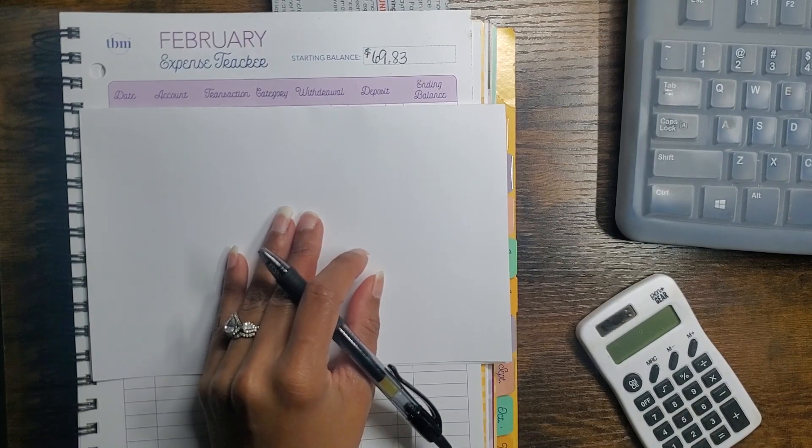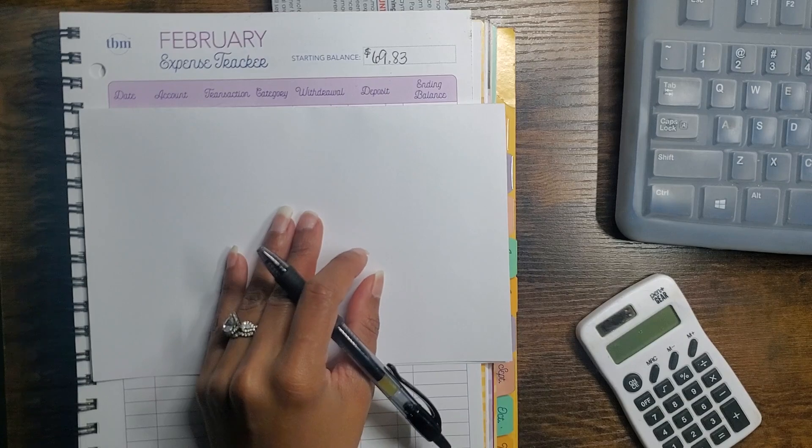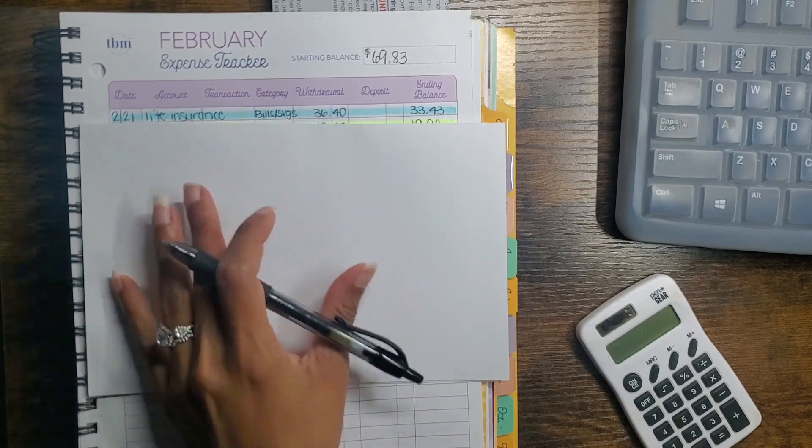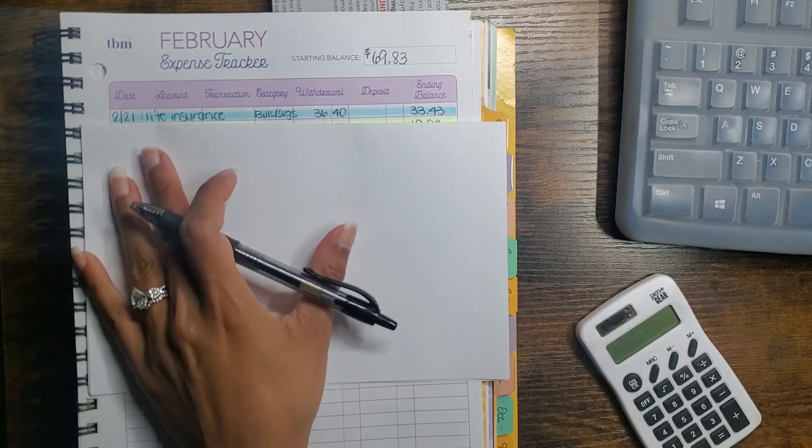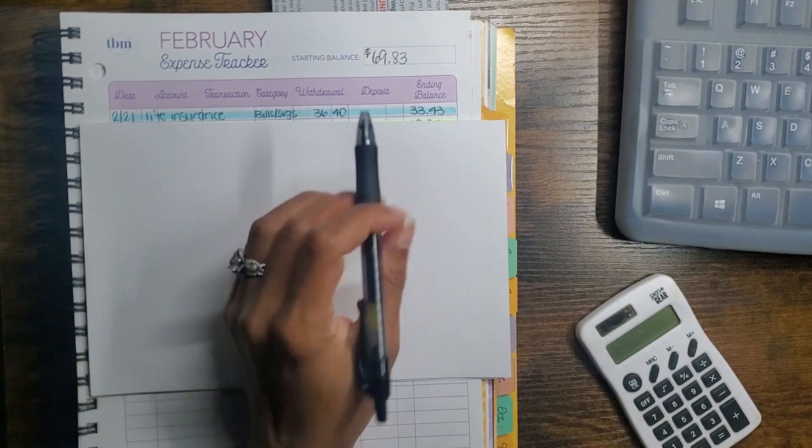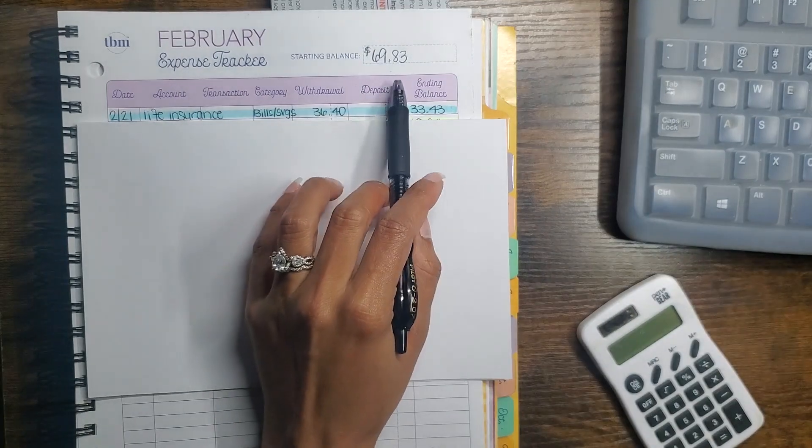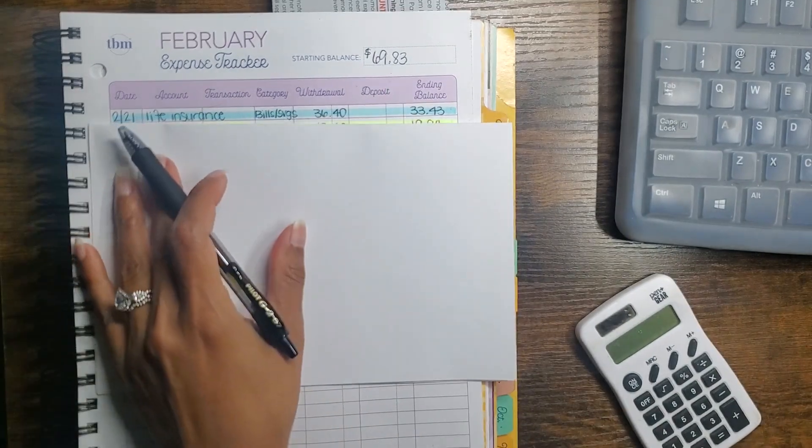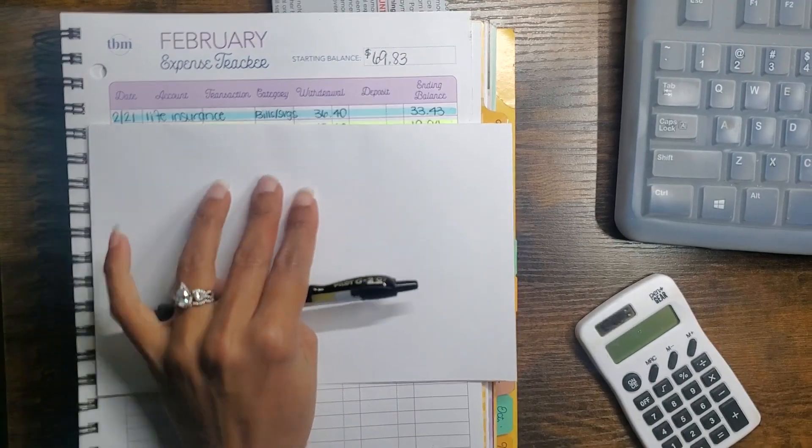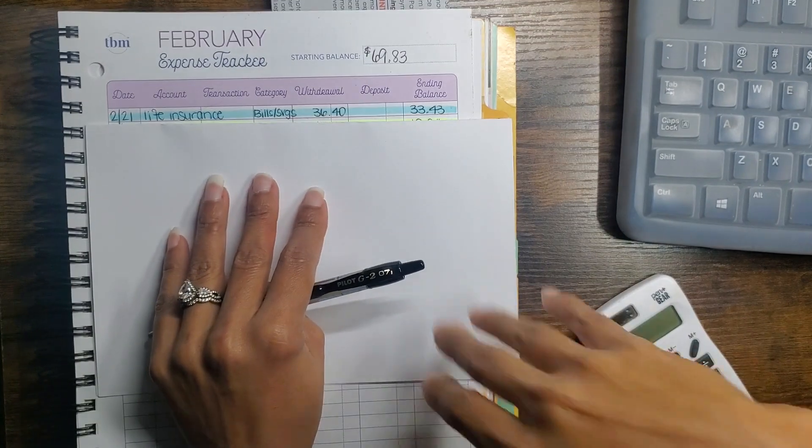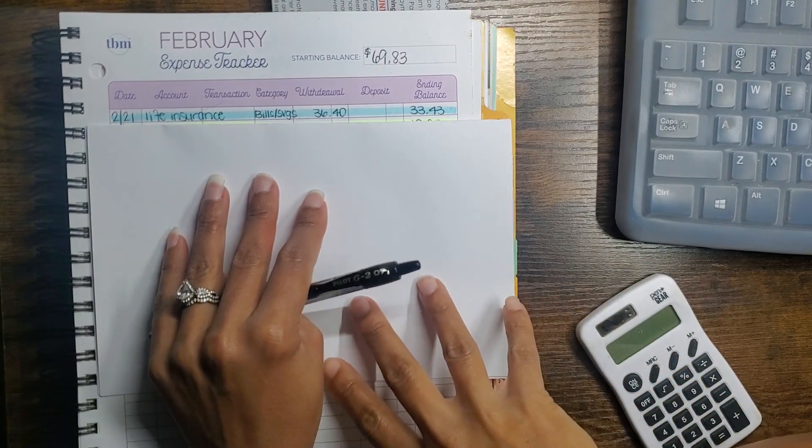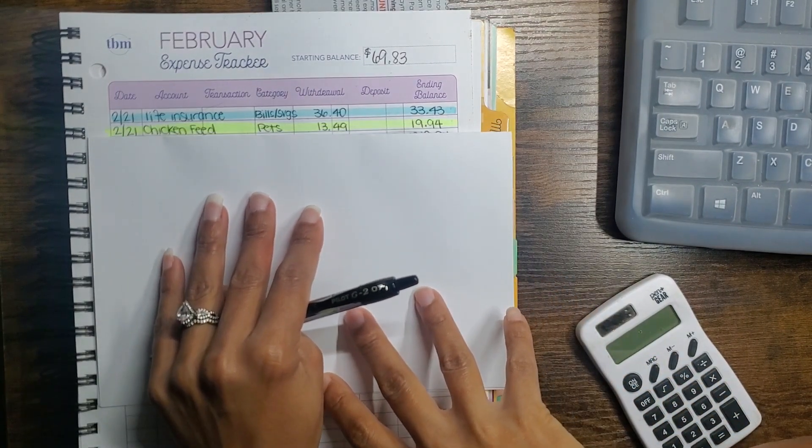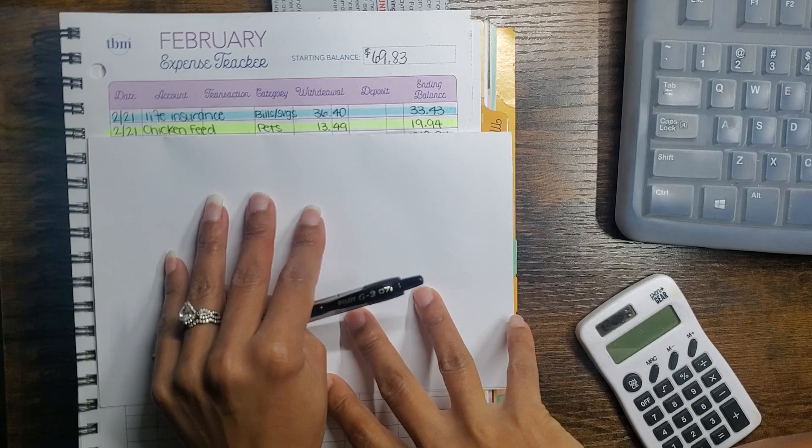So we rolled over $69.83 from week three into week four, and the first thing that came out for week four was my life insurance, which was $36.40.